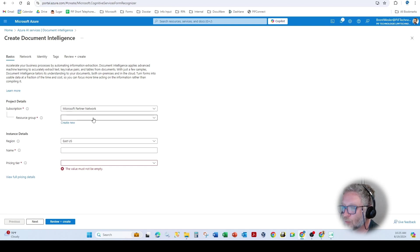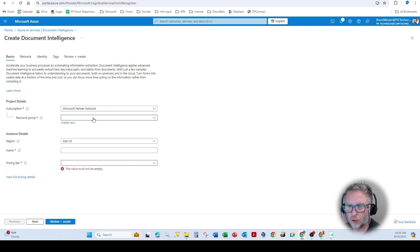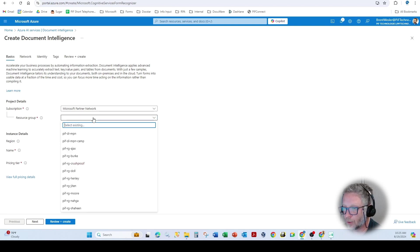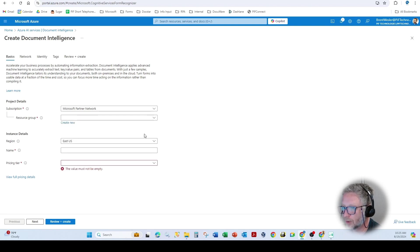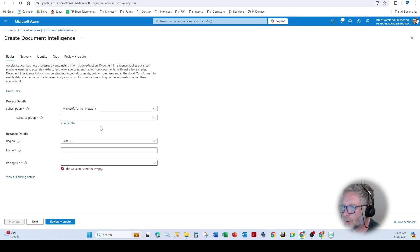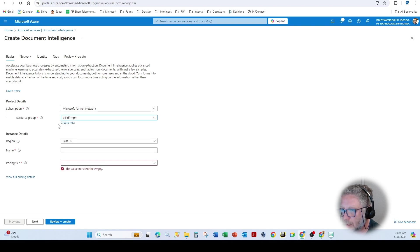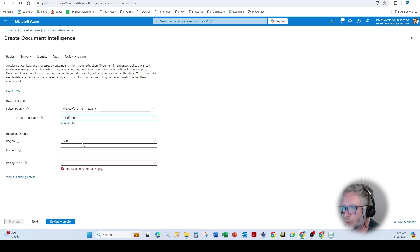So resource group is kind of like a security class. We create a security group for each one of our customers. You can come in here and create a new one. So I have a default one I call DINPN, Microsoft Partner Network.